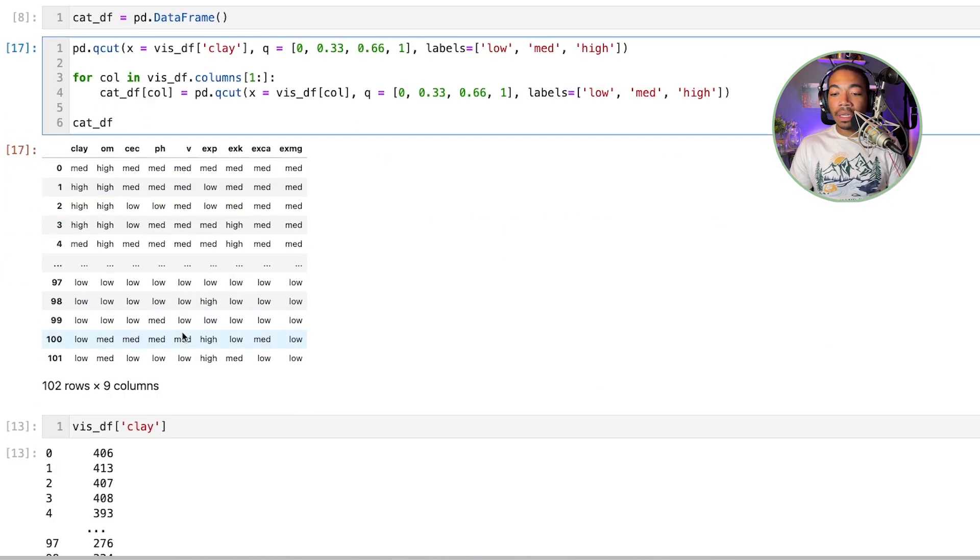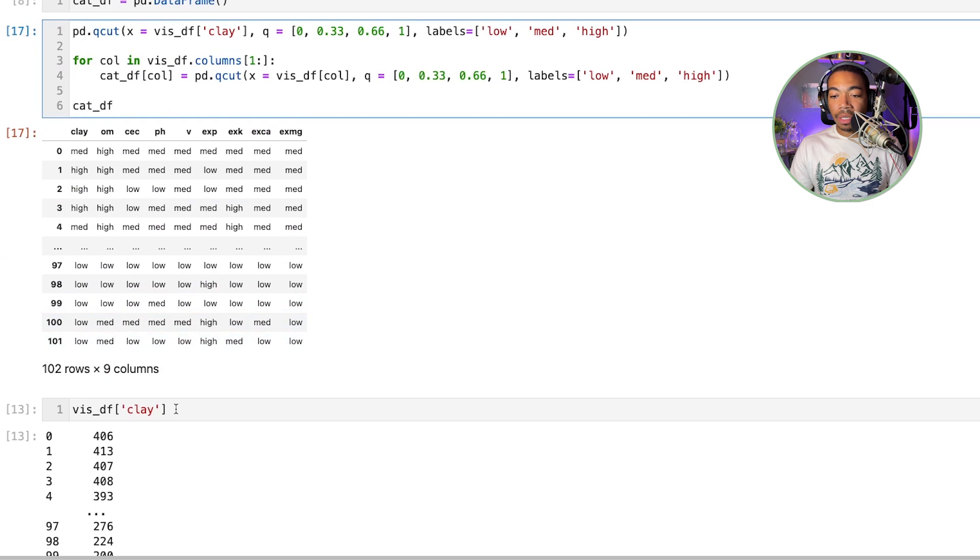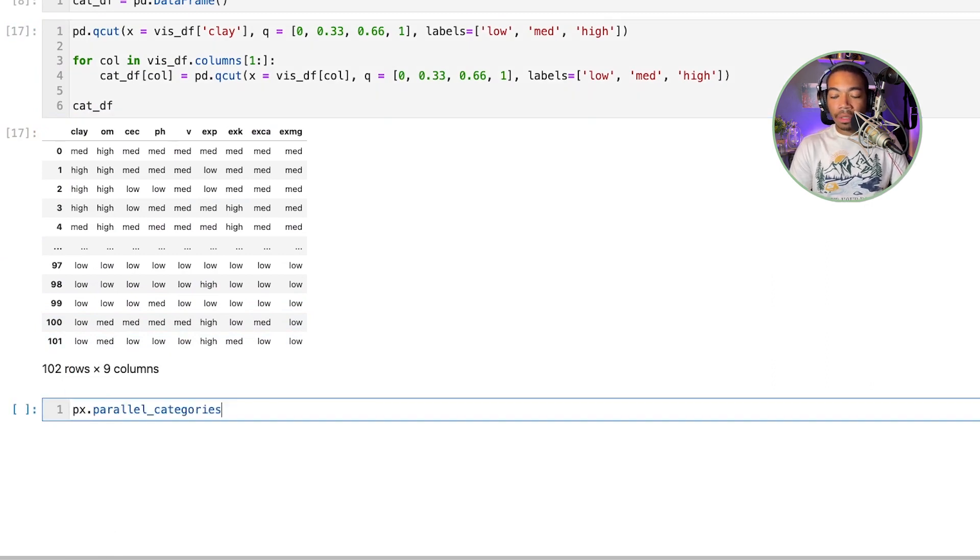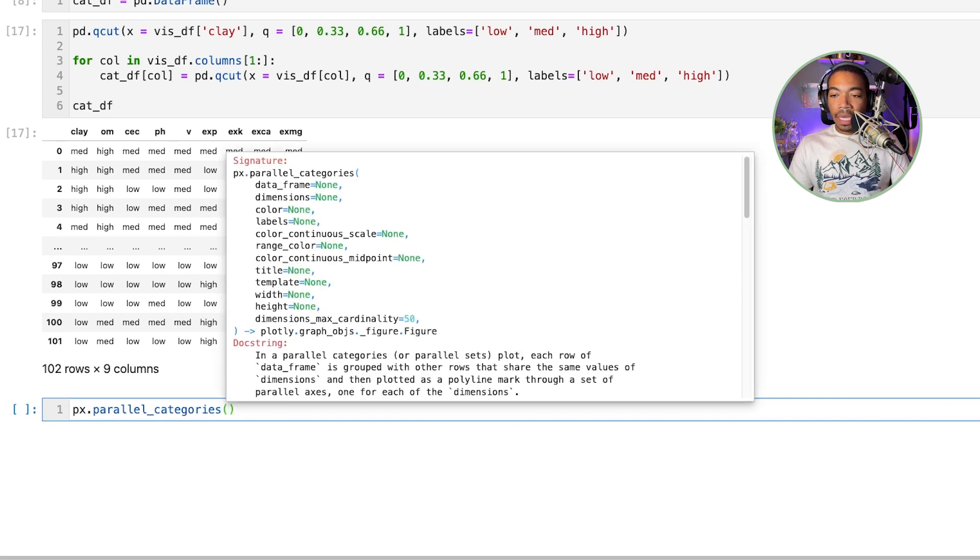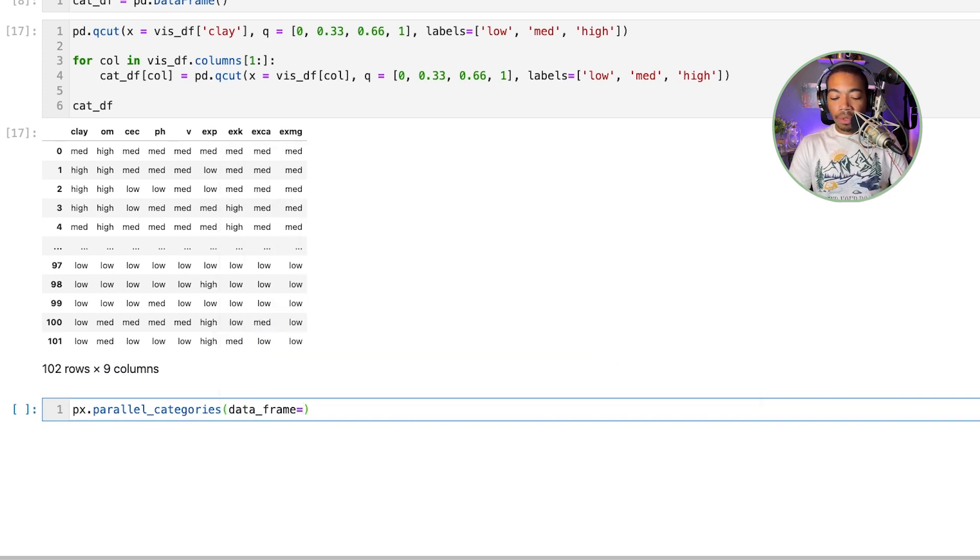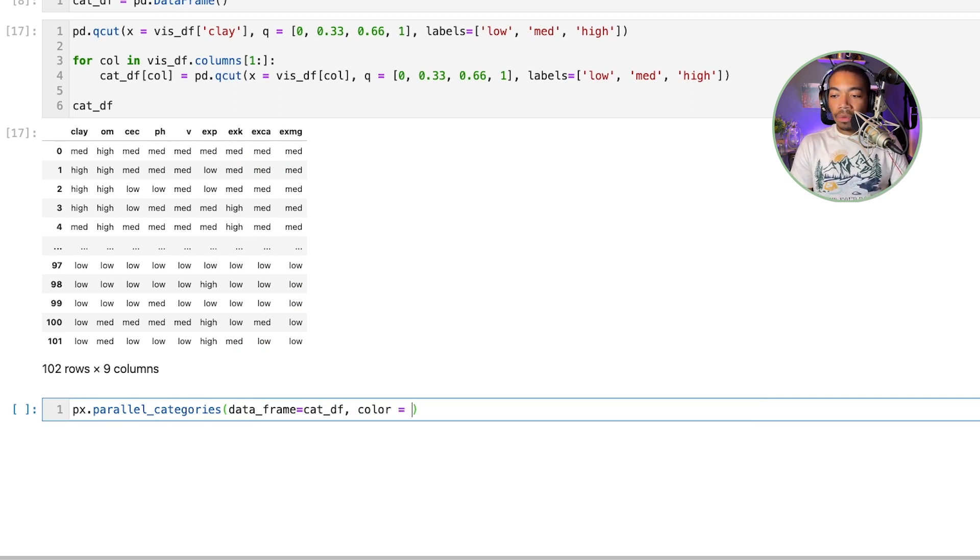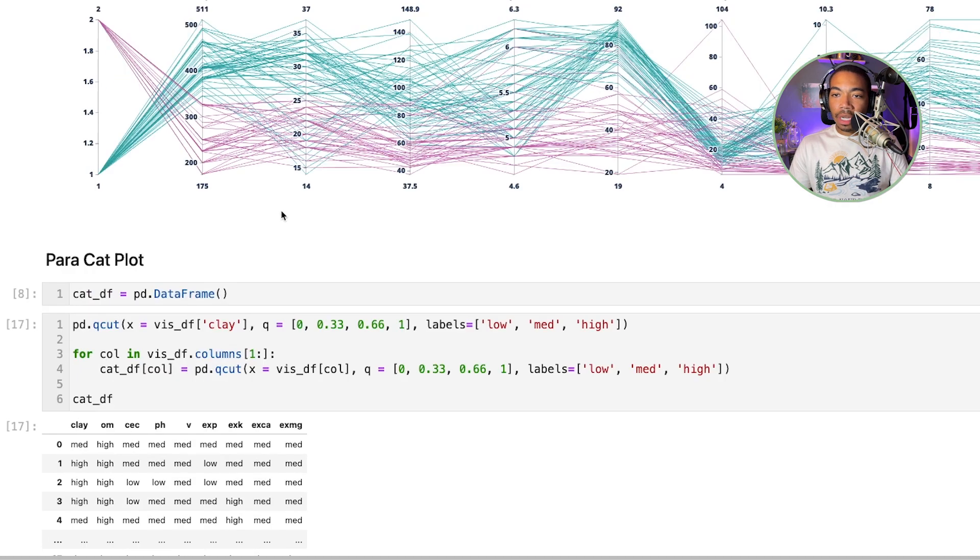Next we run px.parallel_categories and it takes in some argument data frame which will equal cat_df. Let's pass in our color argument which would be vizdf.field.